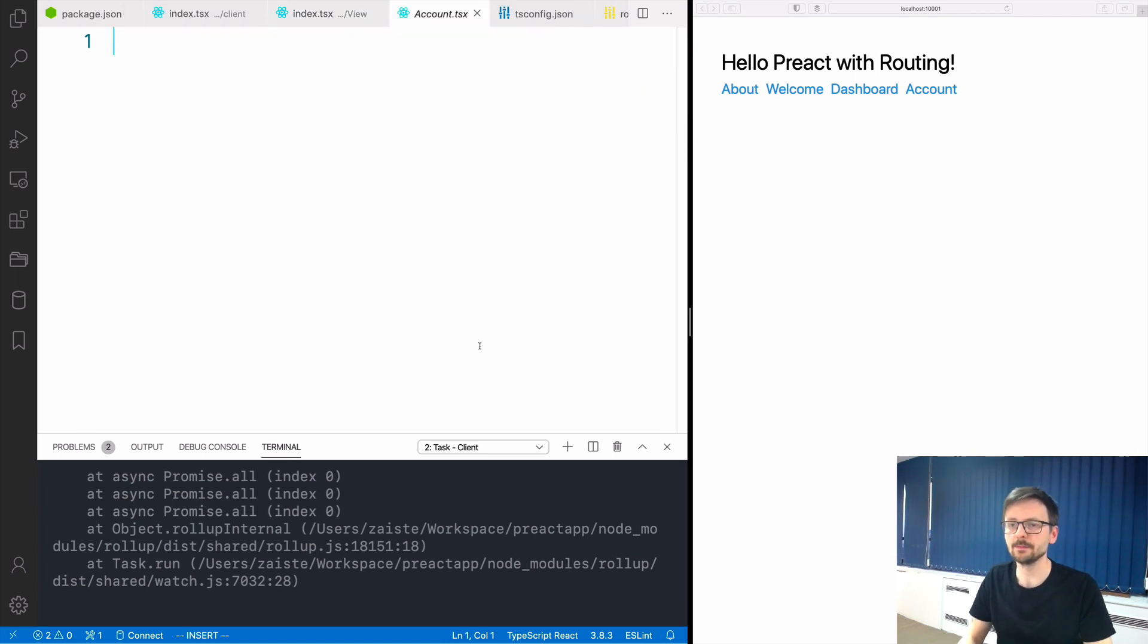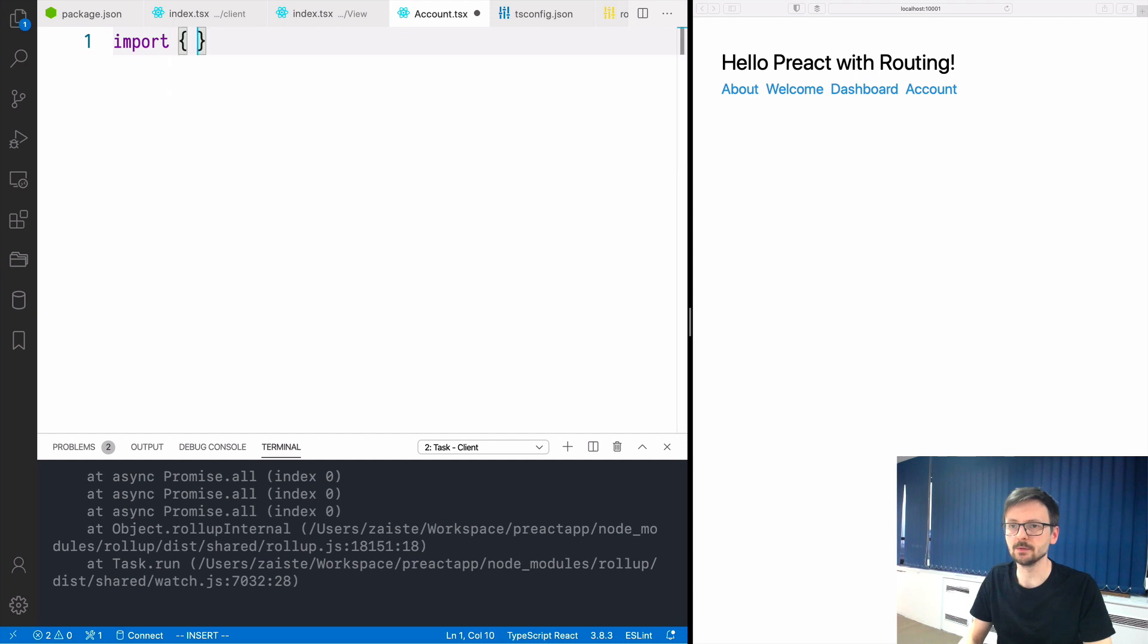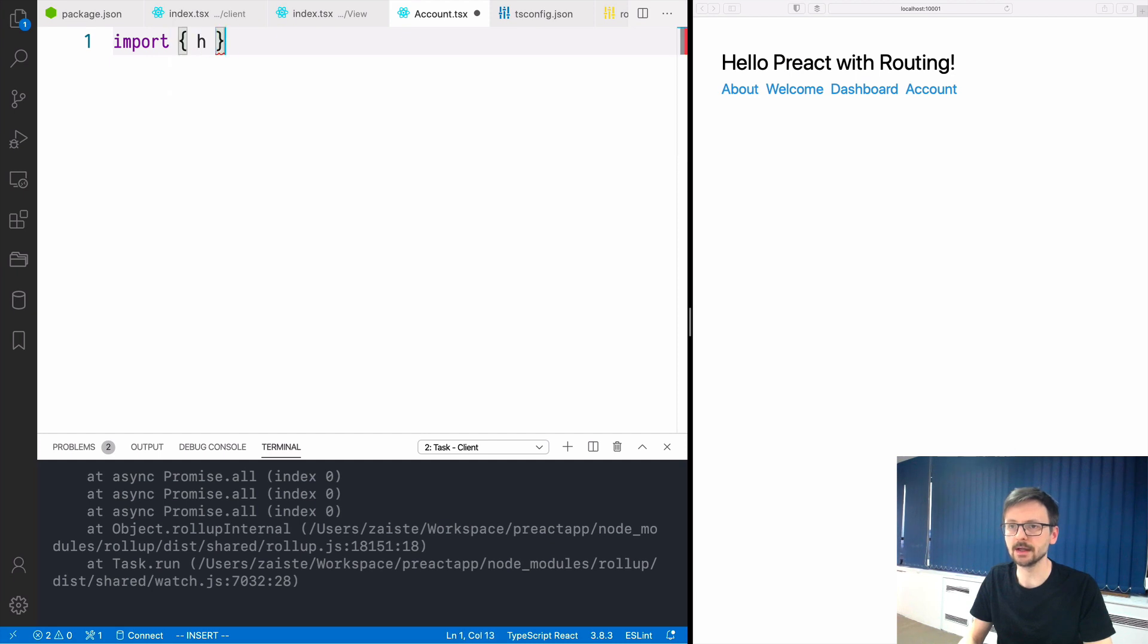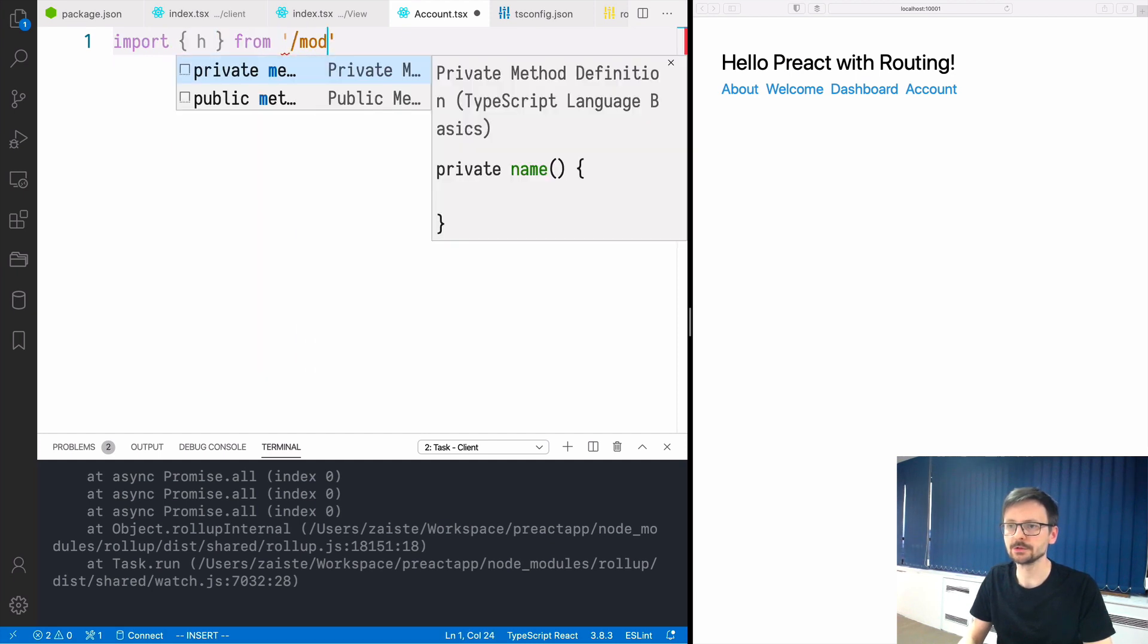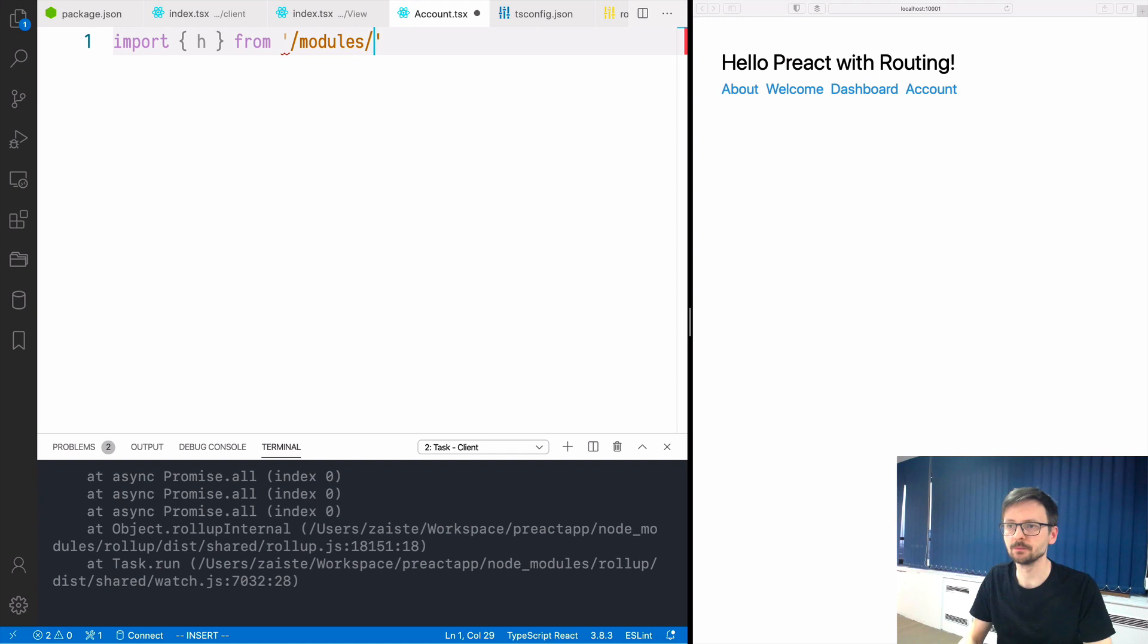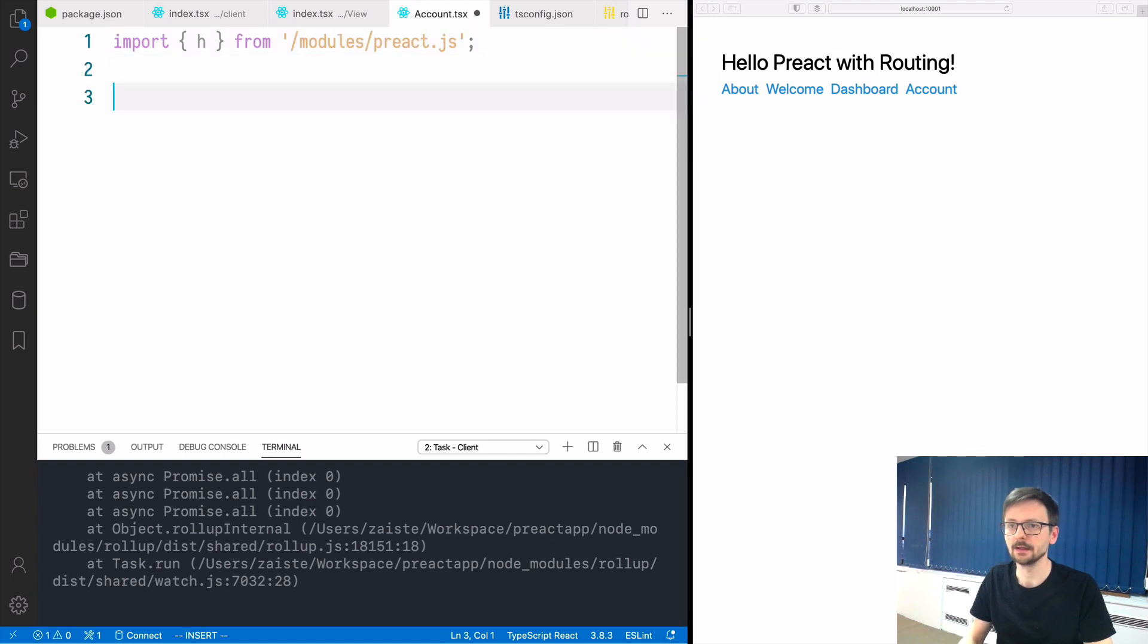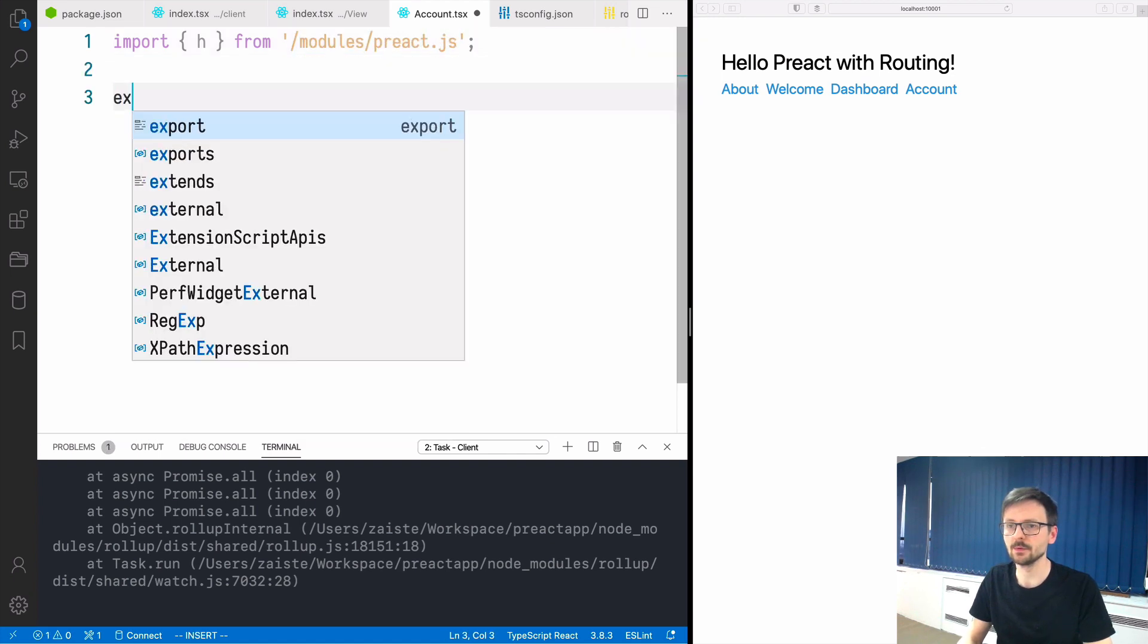We need to create in the same directory account as before. This will be a pretty simple file. We will need to import h again from modules/preact.js.